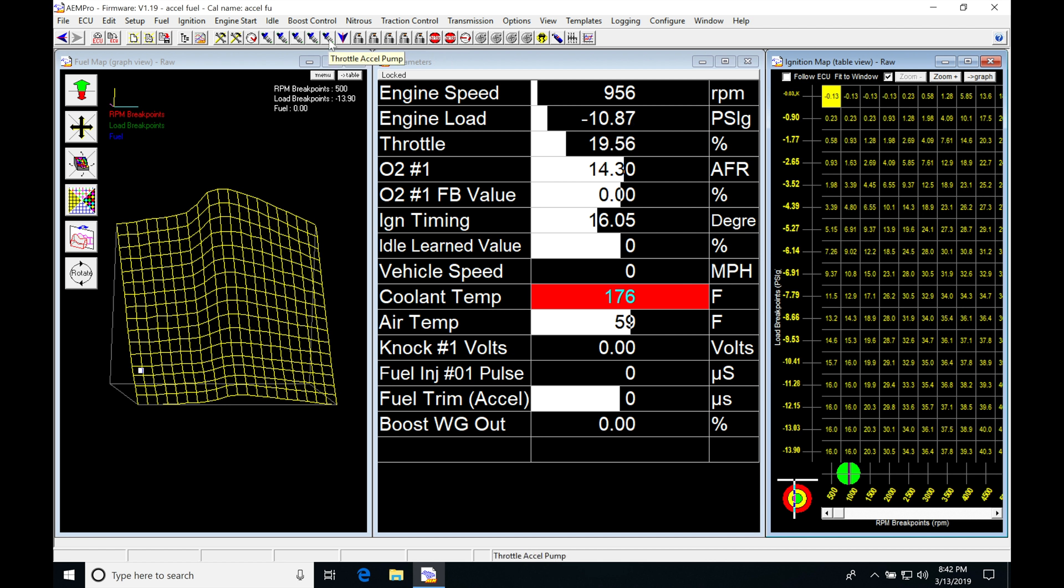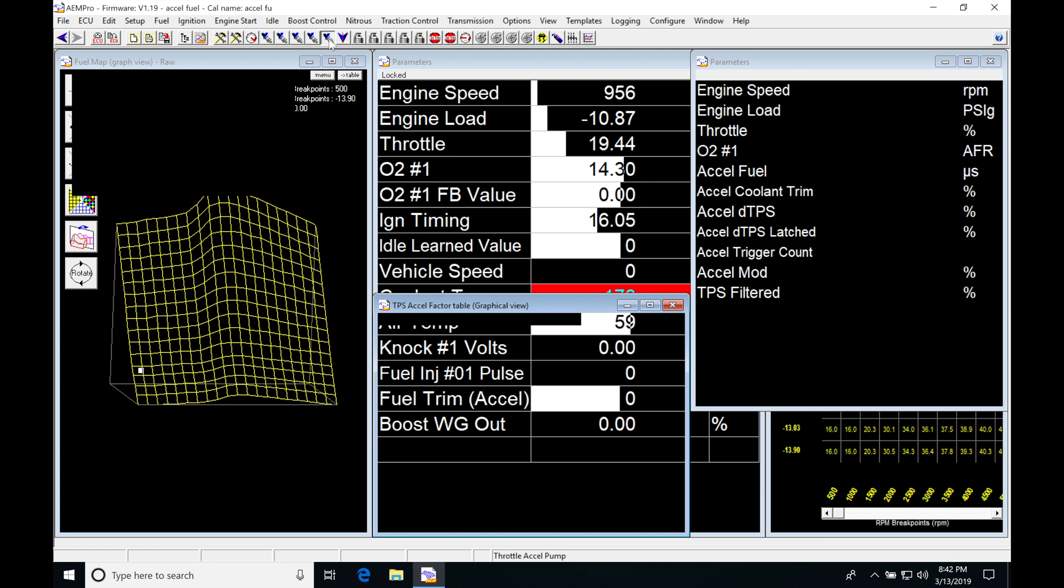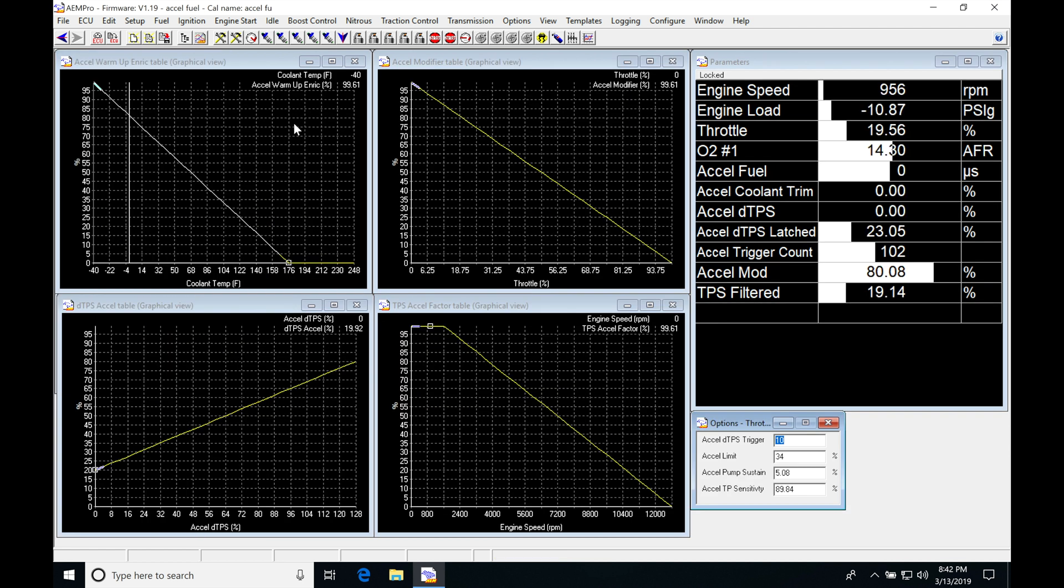So if we click on this, we can see throttle accel pumps can be what this is labeled as. If I click on the page, now we're going to be in our acceleration enrichment that's going to allow us to characterize the movement of our throttle and add additional fuel.